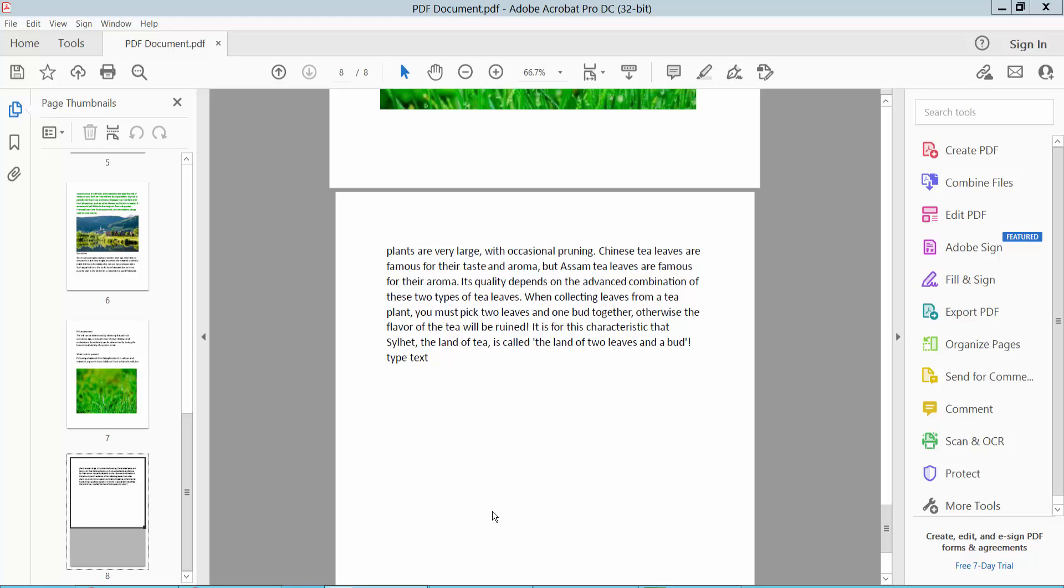Hello everyone, today I will show you how to move text in PDF using Adobe Acrobat Pro DC. Open your PDF file.